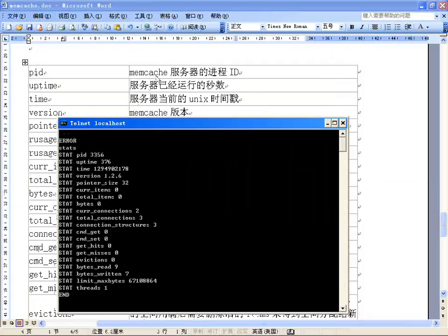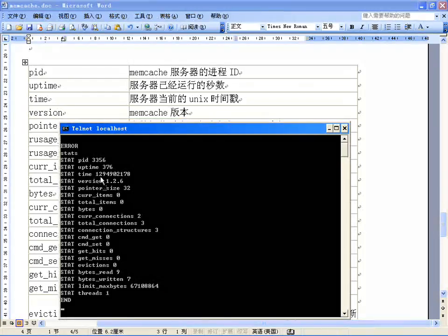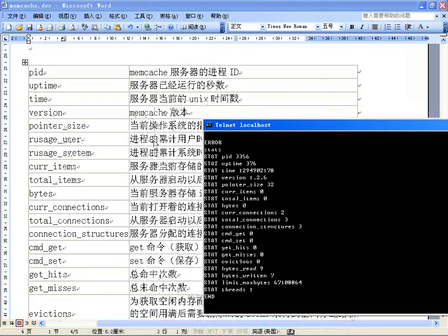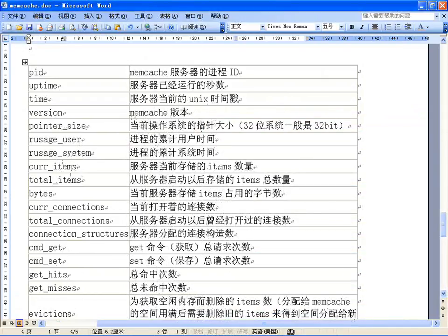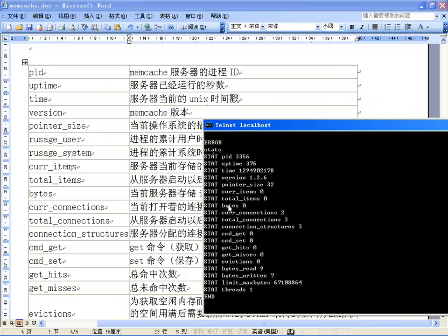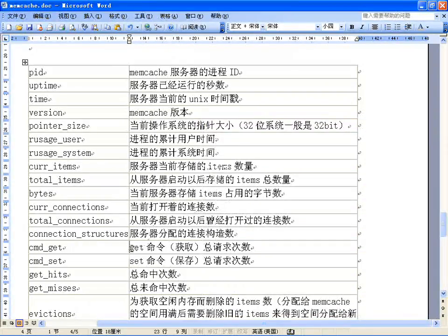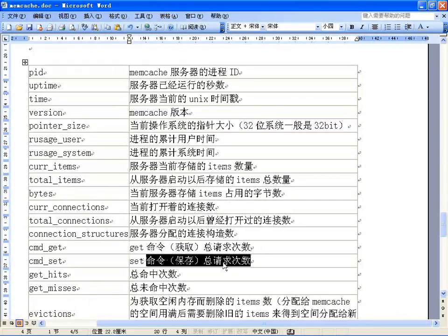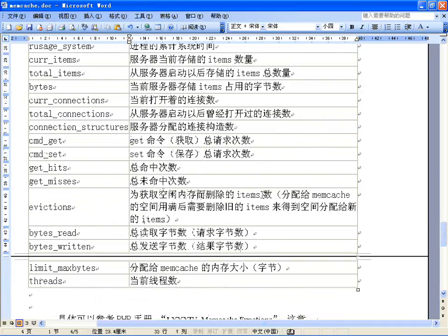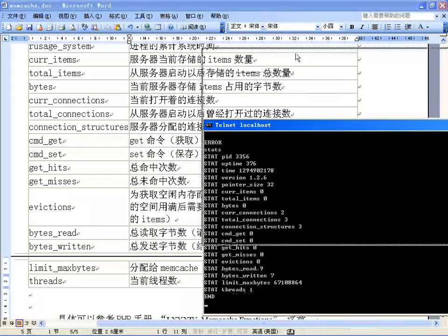先查看一下状态：输入STATS回车，就能看到状态。这些都是英文的，我来解释一下：PID是Memcached服务器的进程ID，uptime是服务器已经运行的秒数，time是当前的时间（时间戳形式），version是当前版本，当前系统大小，服务器当前存储的items数是0，因为当前还没往里存。